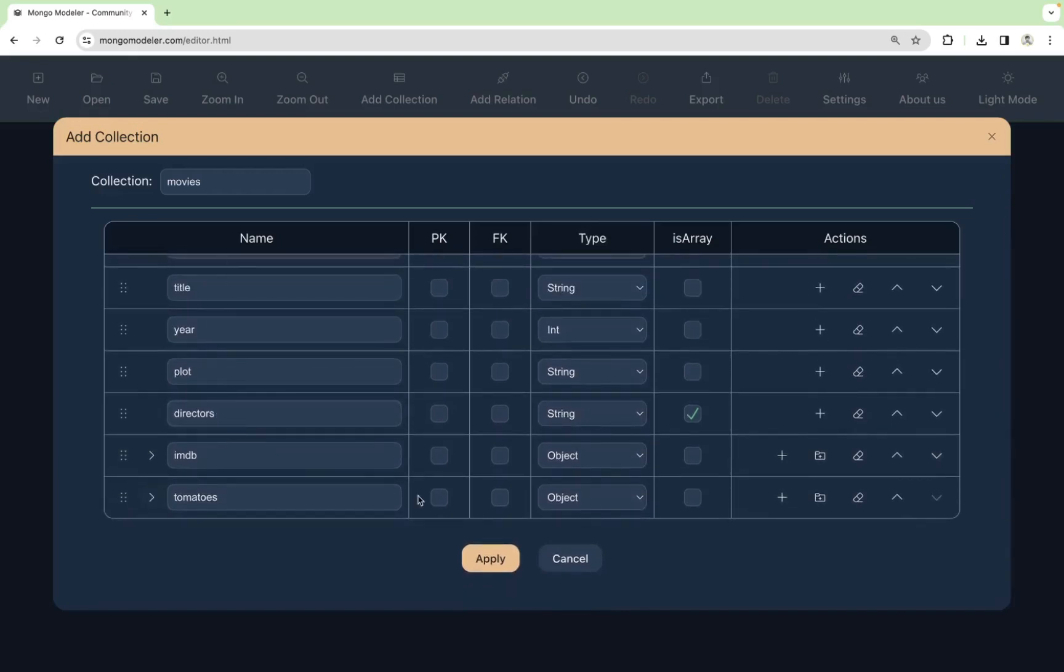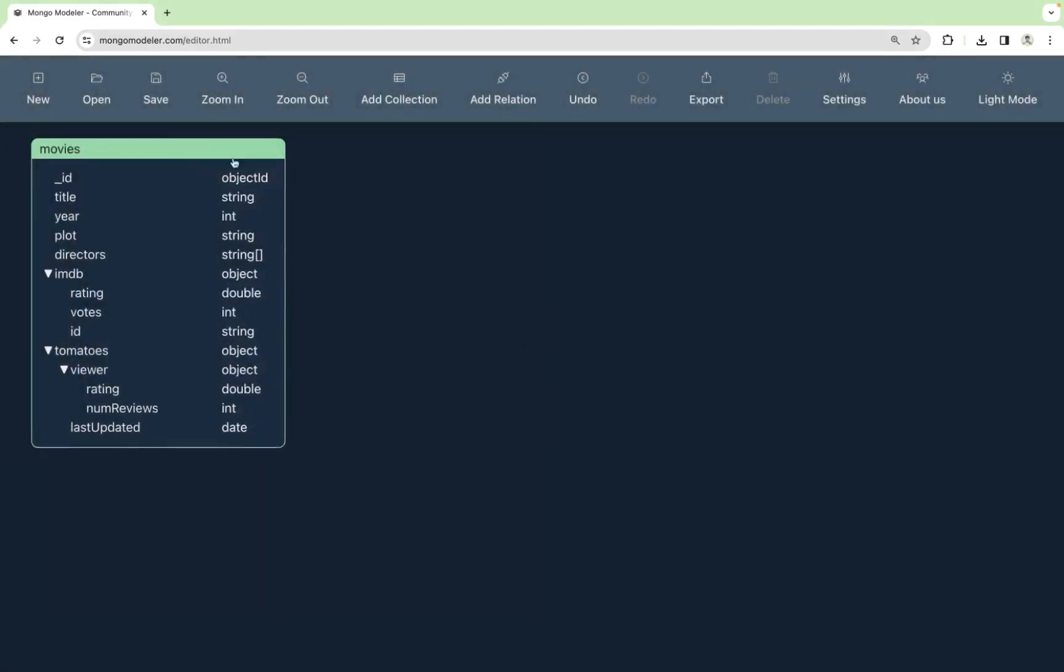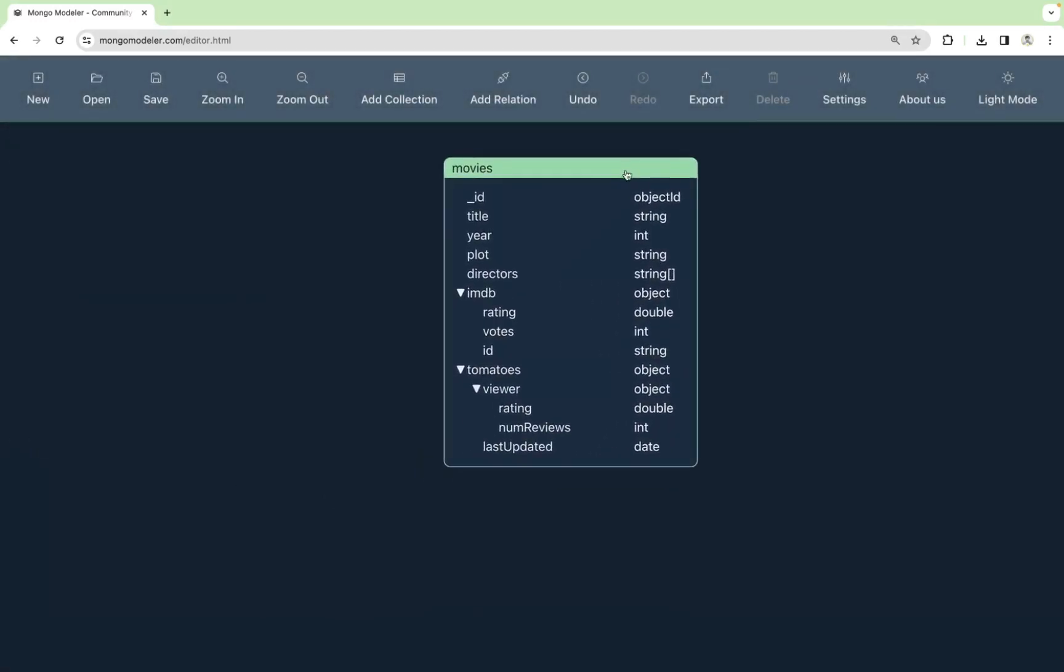There we go. So if we click on apply, we can see the collection displayed in our canvas. Let's go for the next collection, the comments.